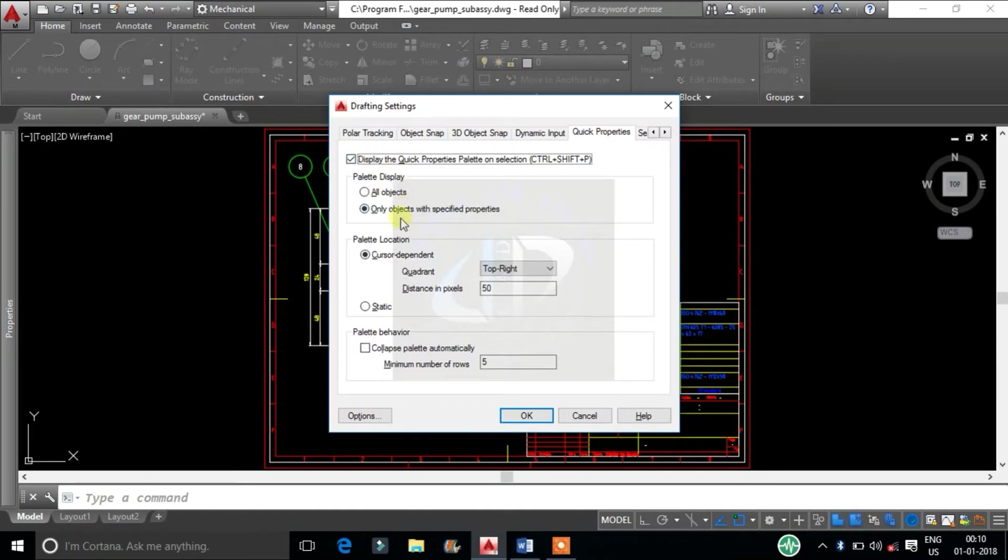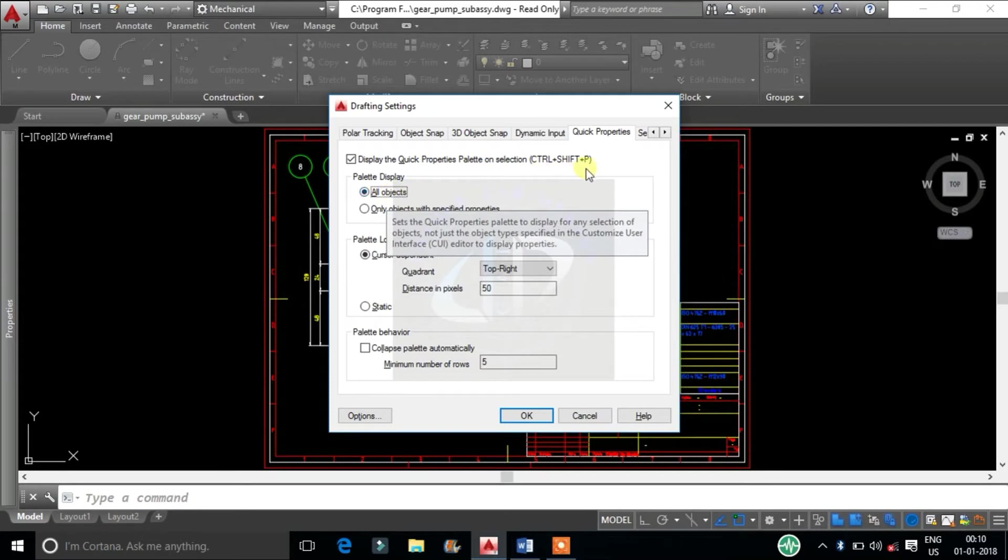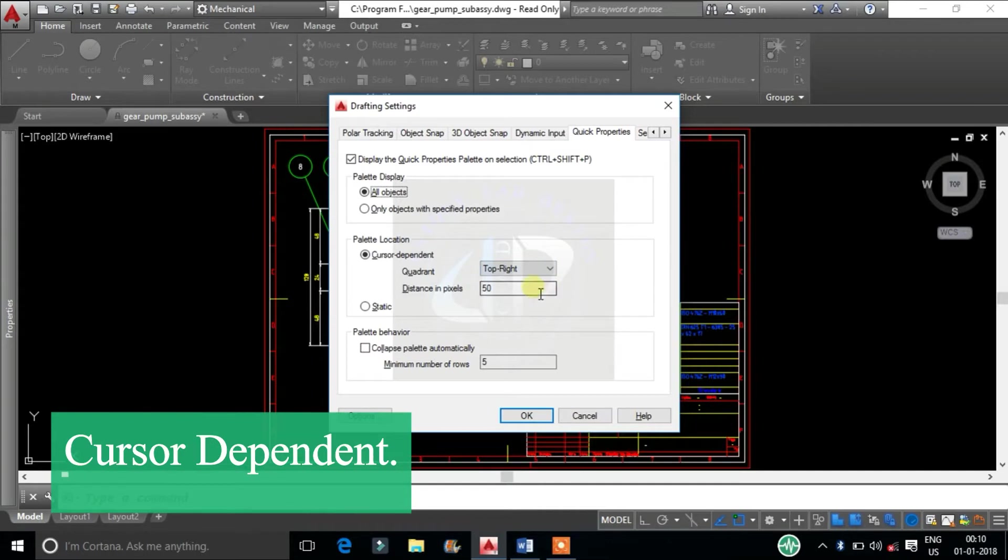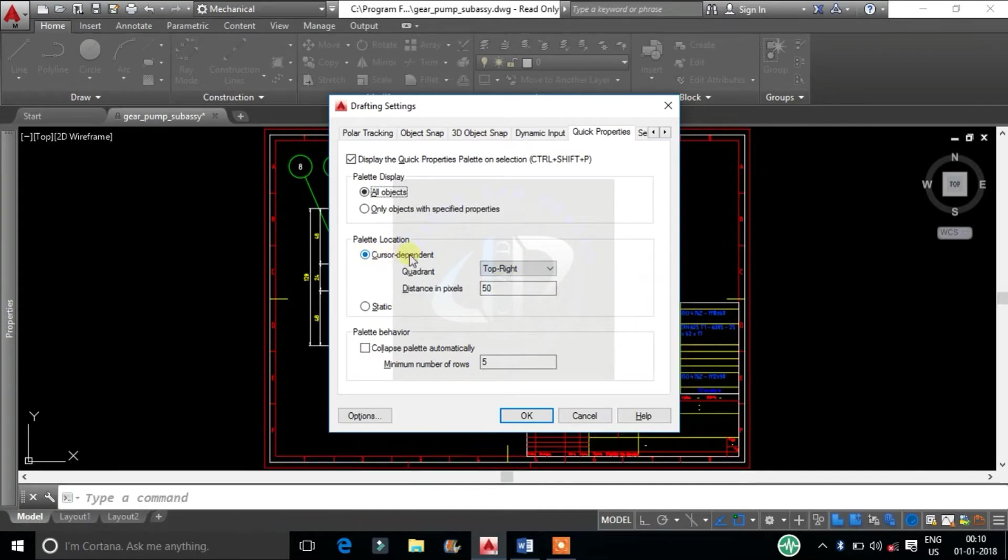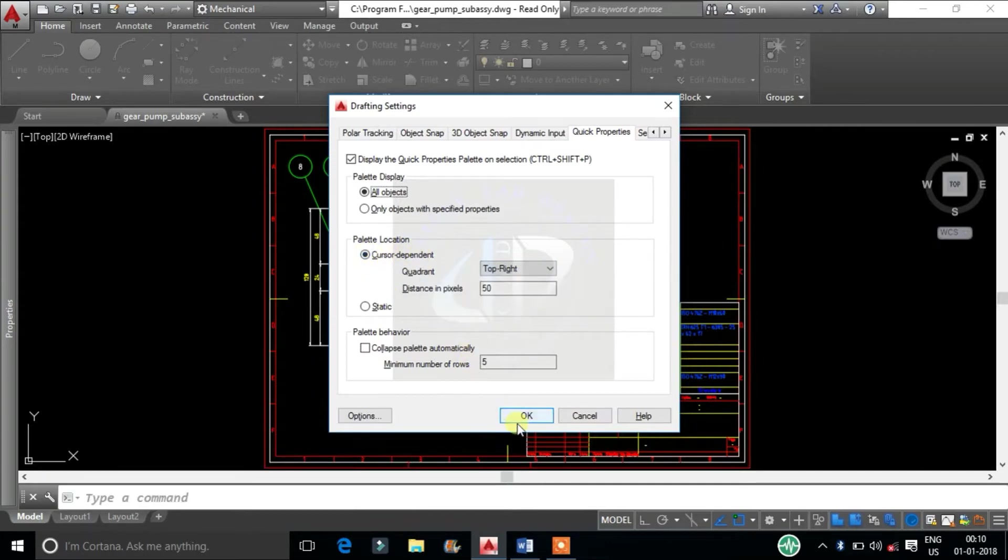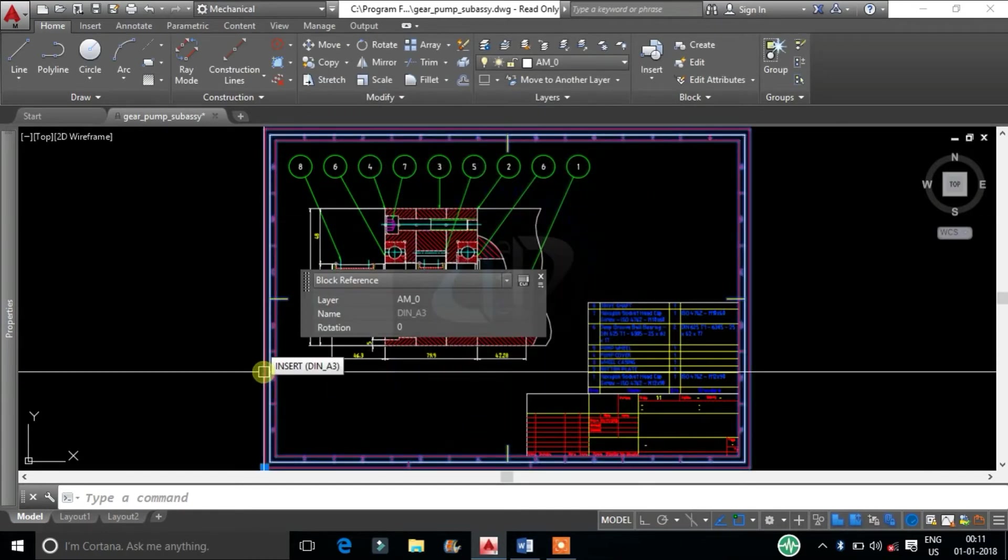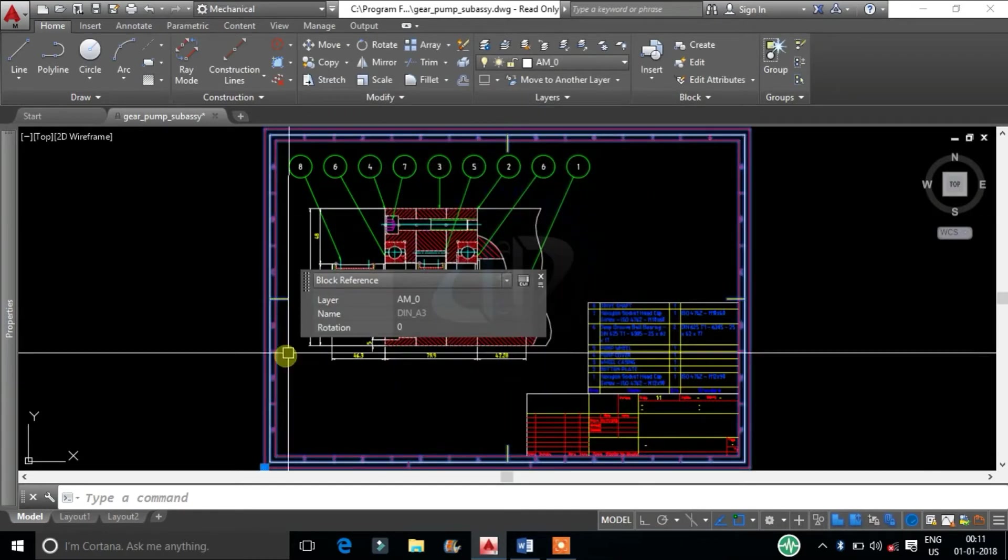In Palette Display, click All Objects. In Palette Location, first one is cursor dependent. By this, Quick Properties tab will pop up at the cursor point when you select the object.